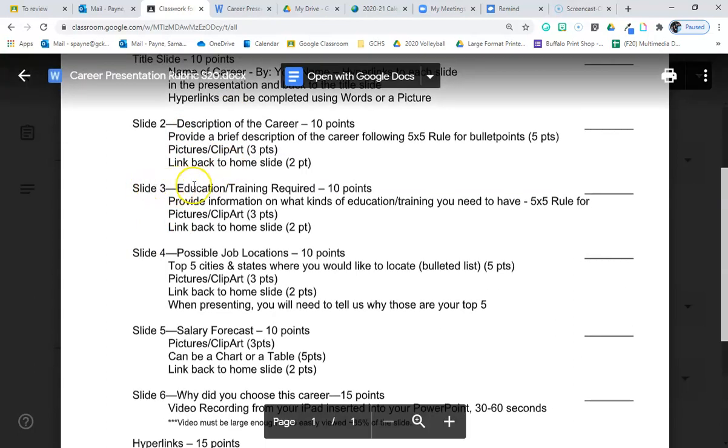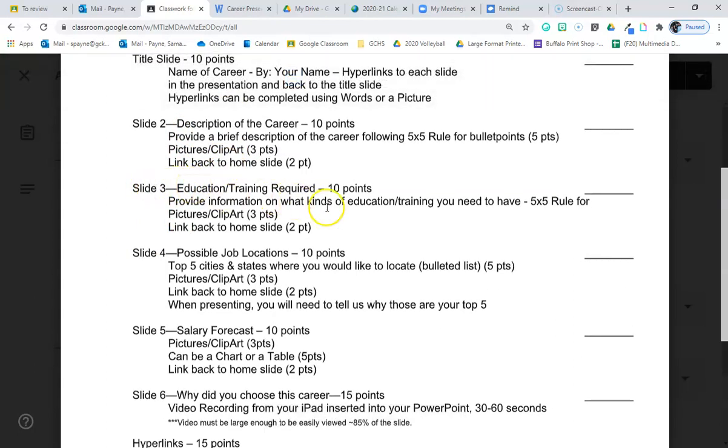Education, slide number three, education and training required. What kinds of education or training do you need to have to be successful in that job? It does not necessarily have to be a job that you have to attend college for. However, most jobs, if it's a job that you're going to move up in, requires some sort of a training program, certification, degree that you might need to have in order to be successful in that career.